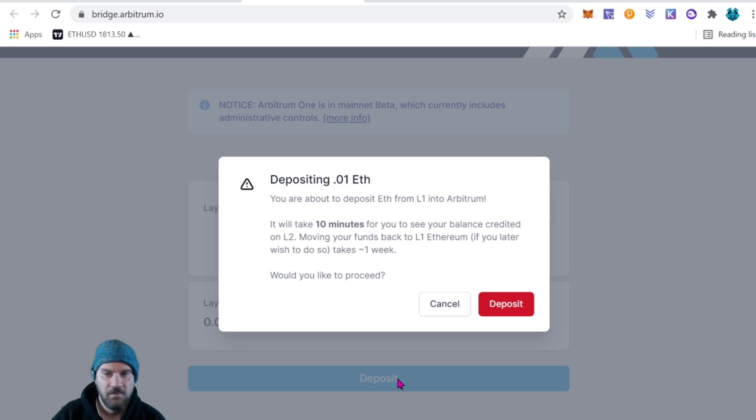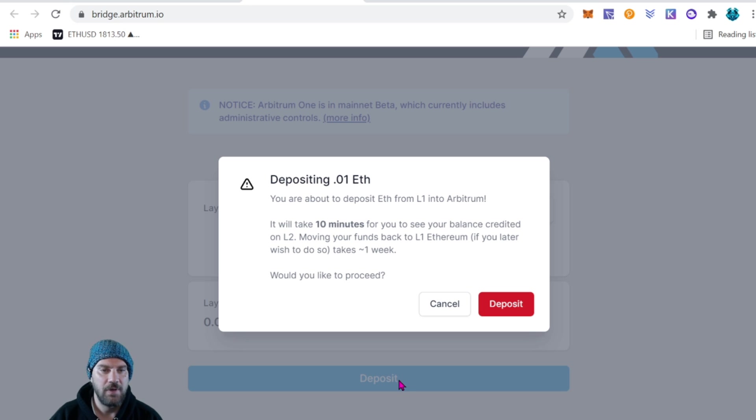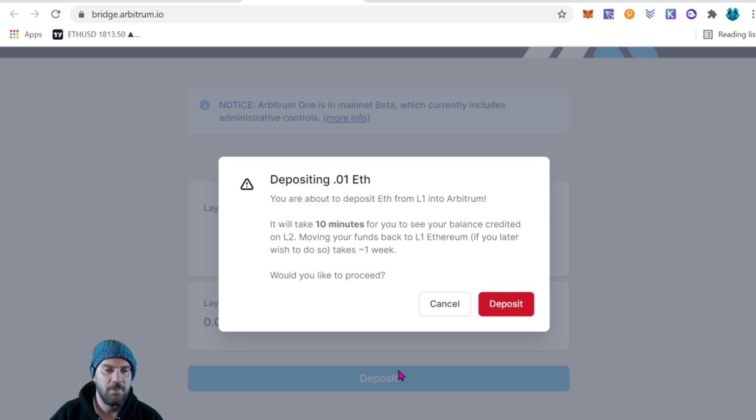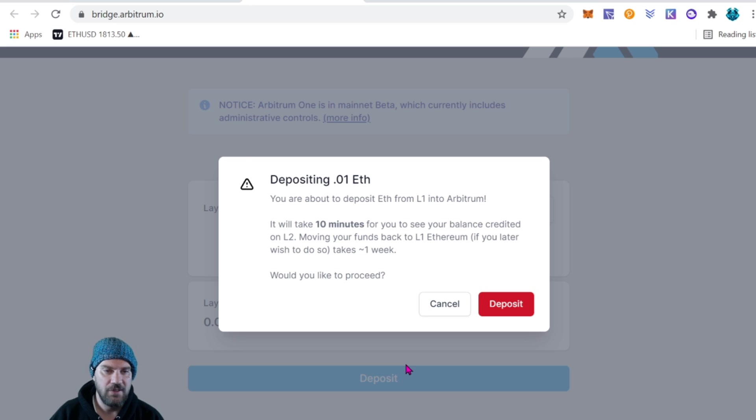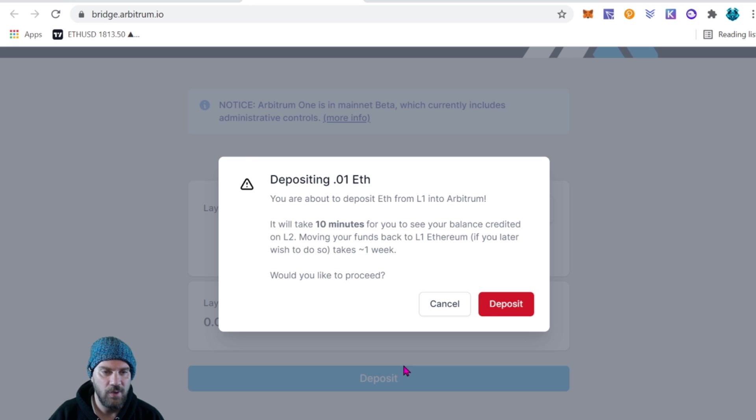Would you like to proceed? Okay guys, so it's good news that you can bridge back and forth. Some of these projects that are up and coming and different things like that only have a one-way bridge onto the network. It's good to see you can bridge back, however it will take you a week's time.